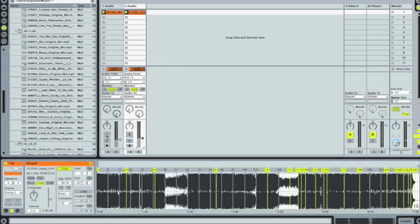So that is, or concludes I should say, this Ableton Live 6 tutorial on how to warp your track.